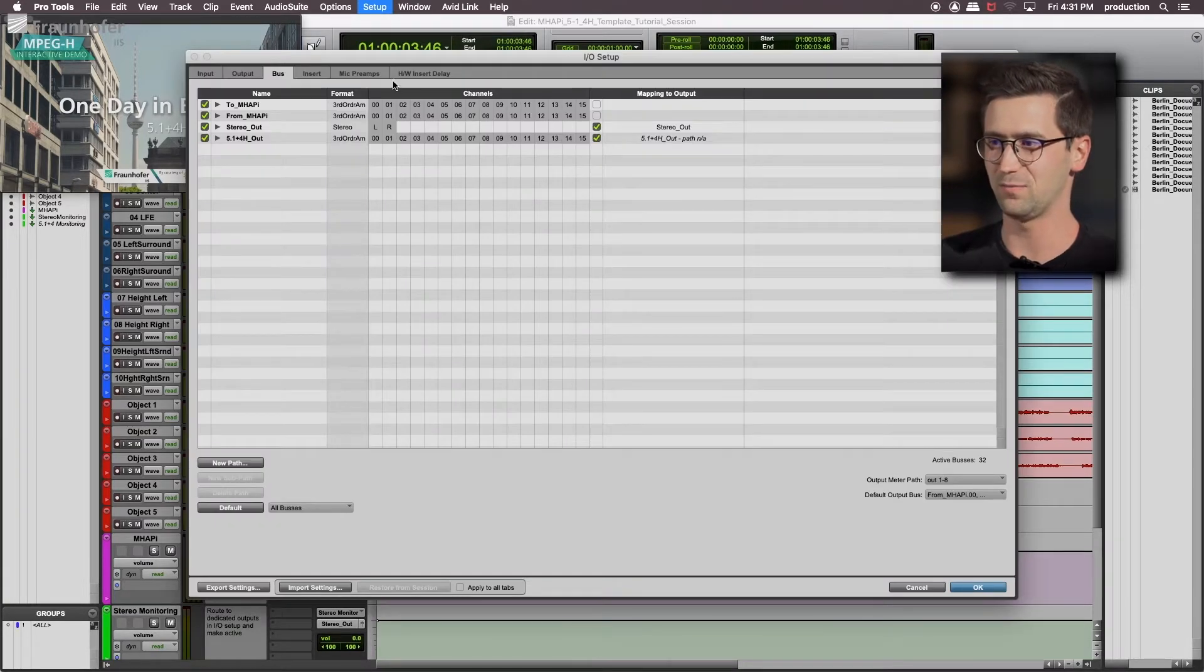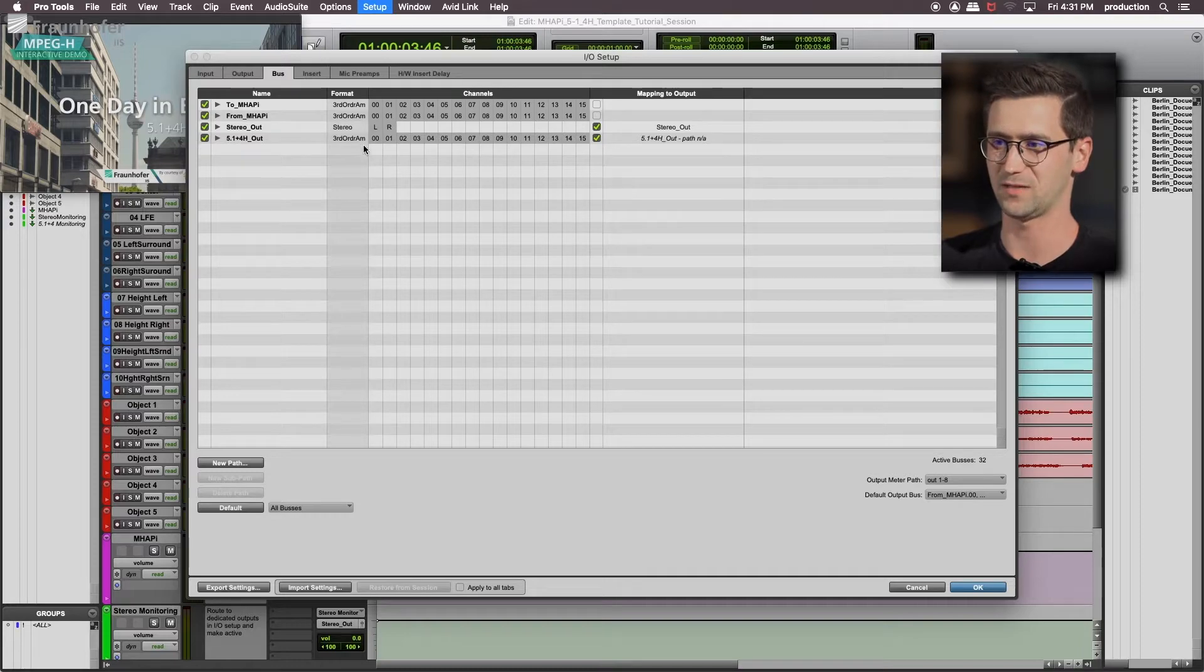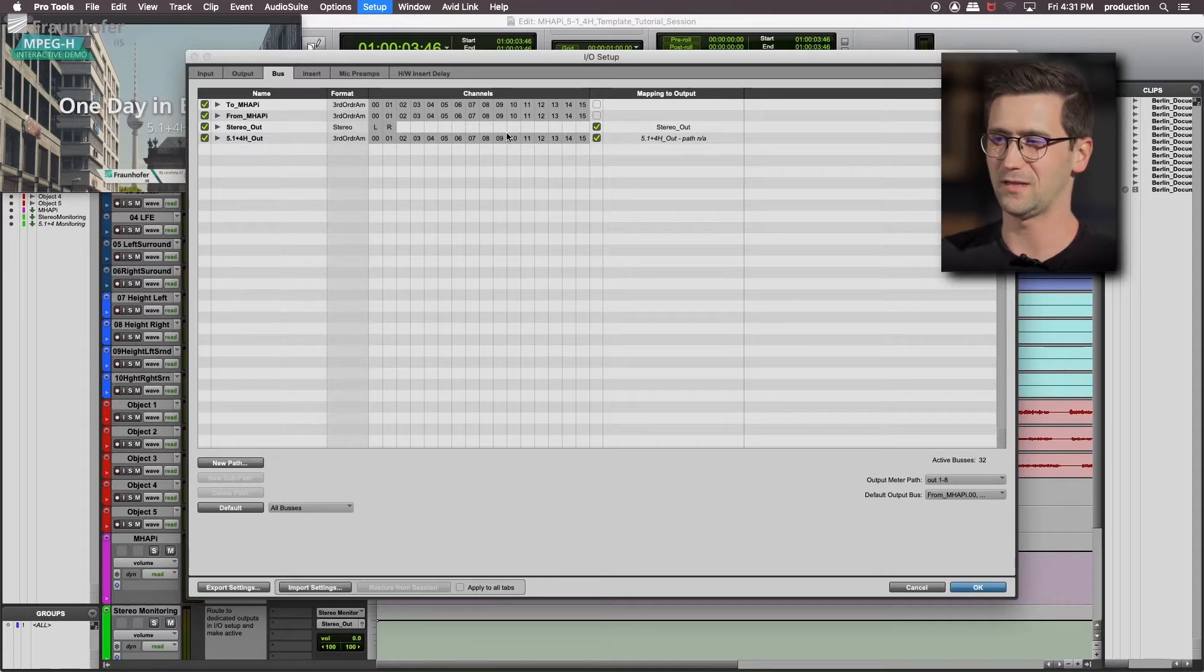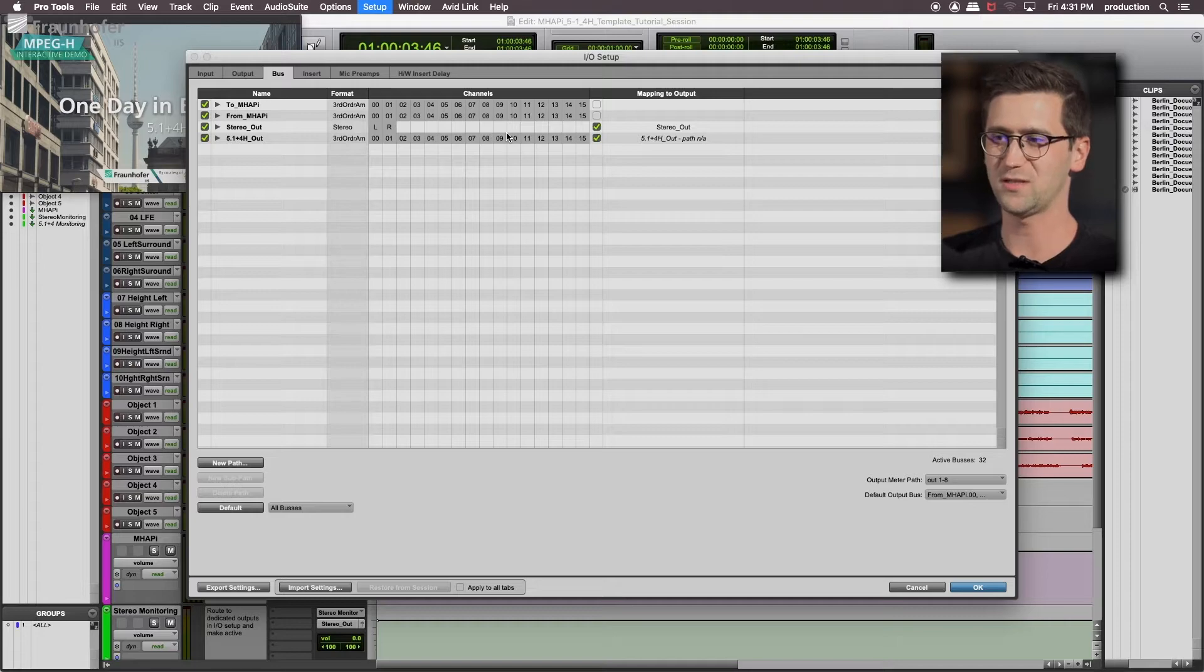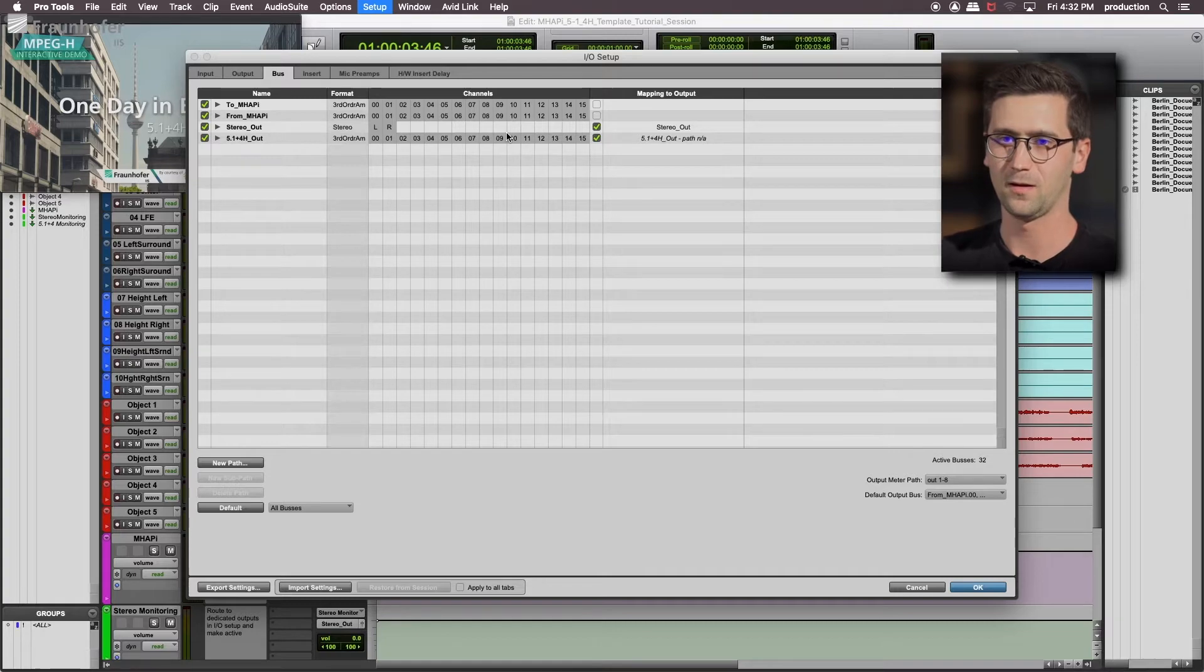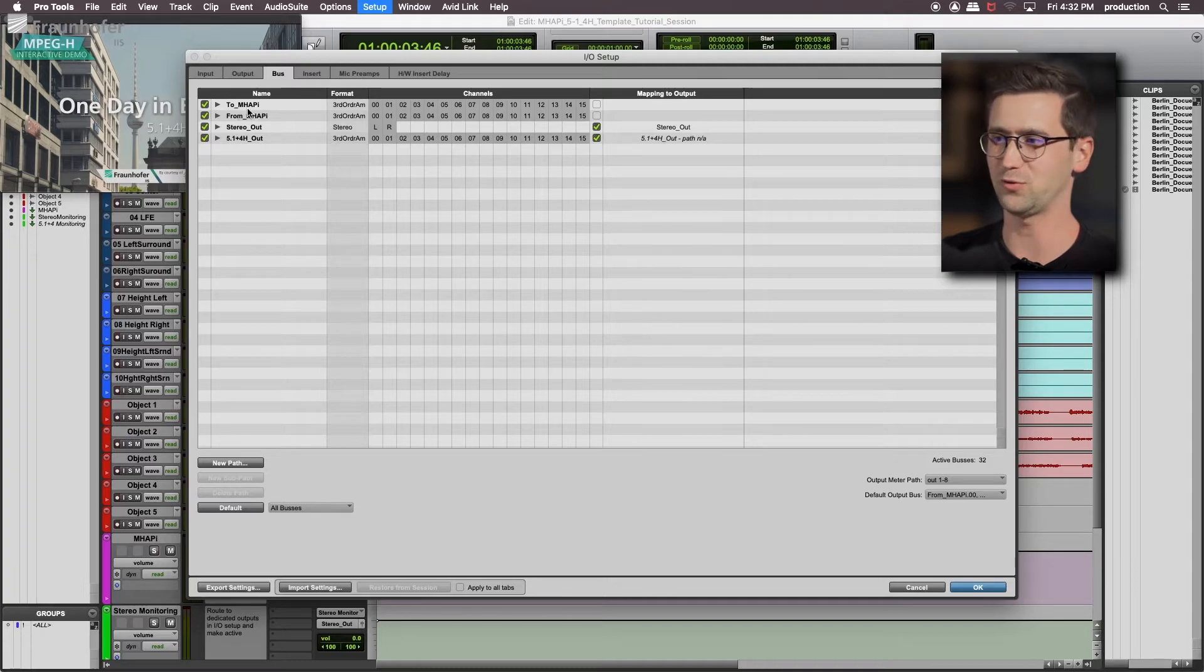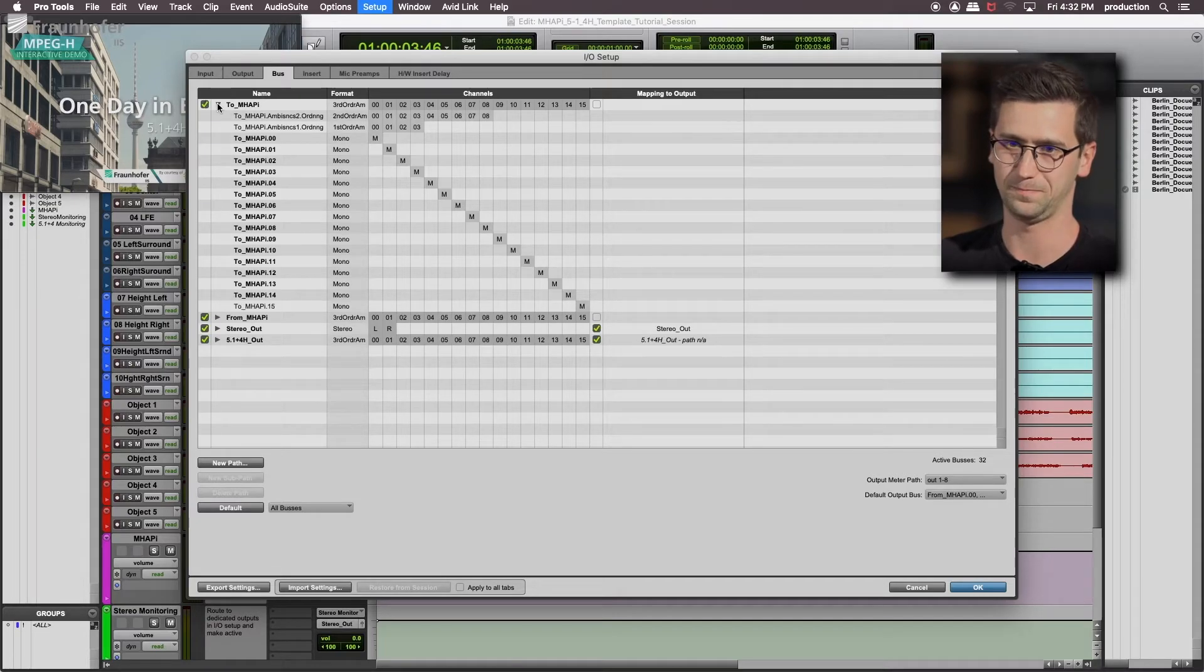Important is the bus structure. We are using the third order ambisonics bus to input and output up to 16 audio channels to the MHP. Very important is also that this is not related to ambisonics at all. We're just using the 16 audio channels provided by this bus in ProTools. With the to-MHP bus we are sending individual audio tracks to the plugin. So make sure that you created all subpaths of the third order bus as well.